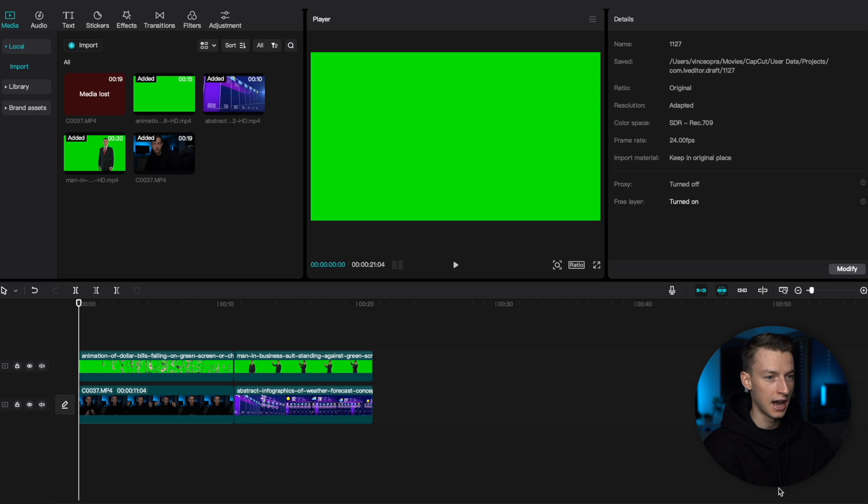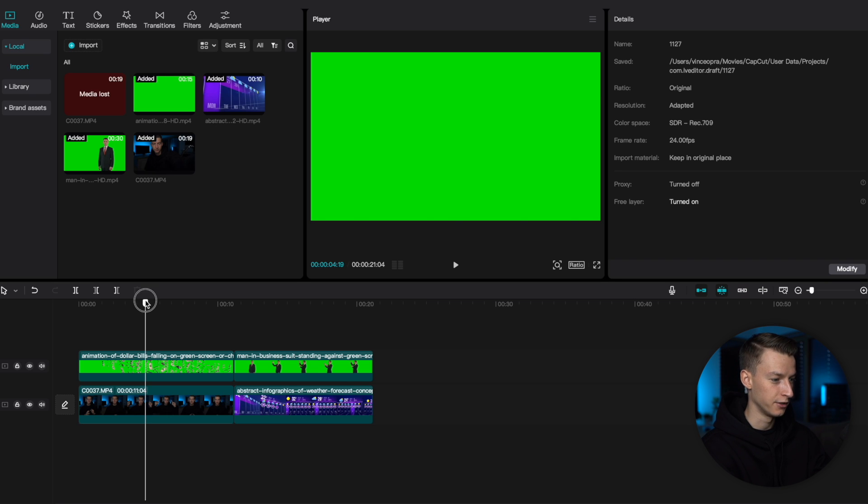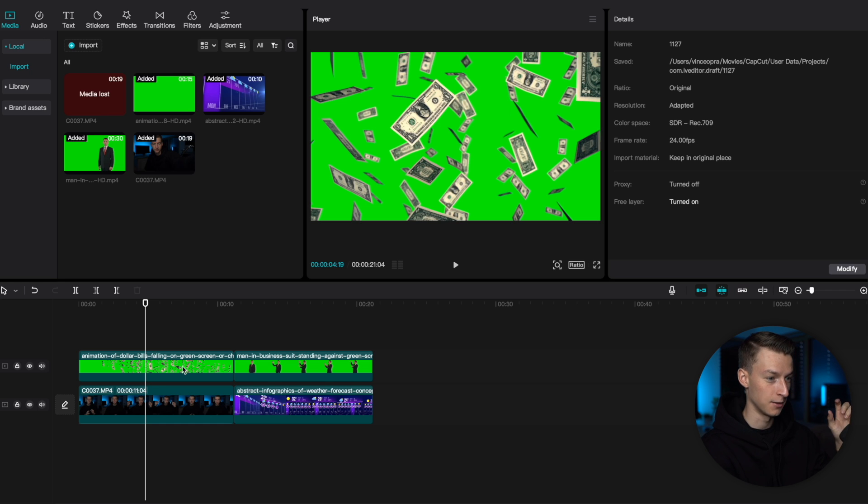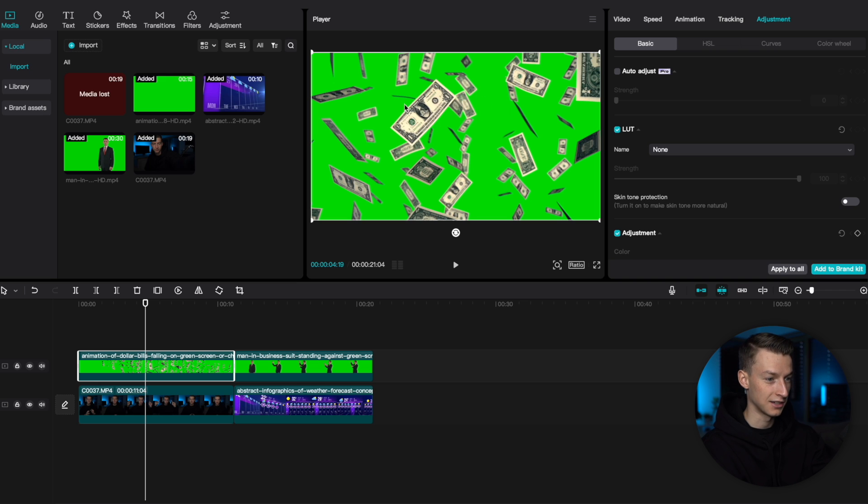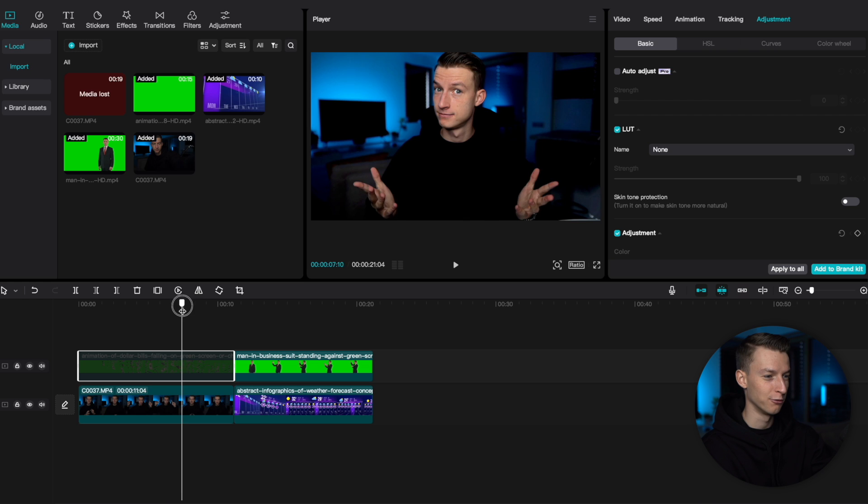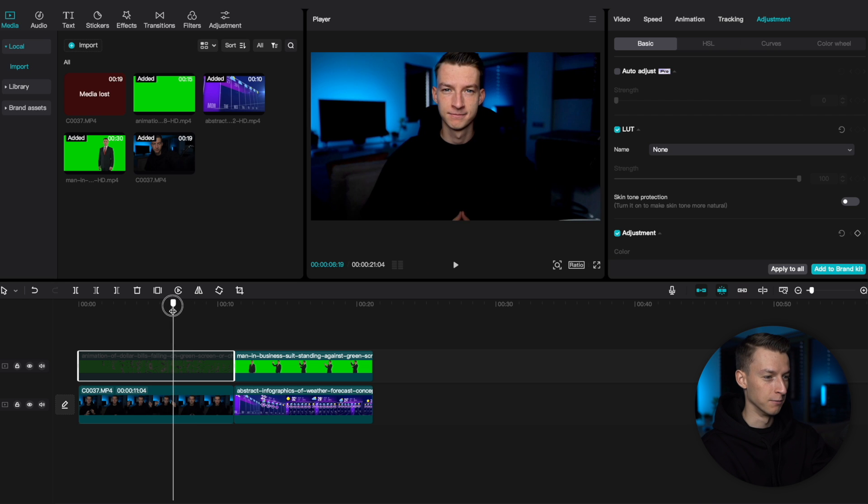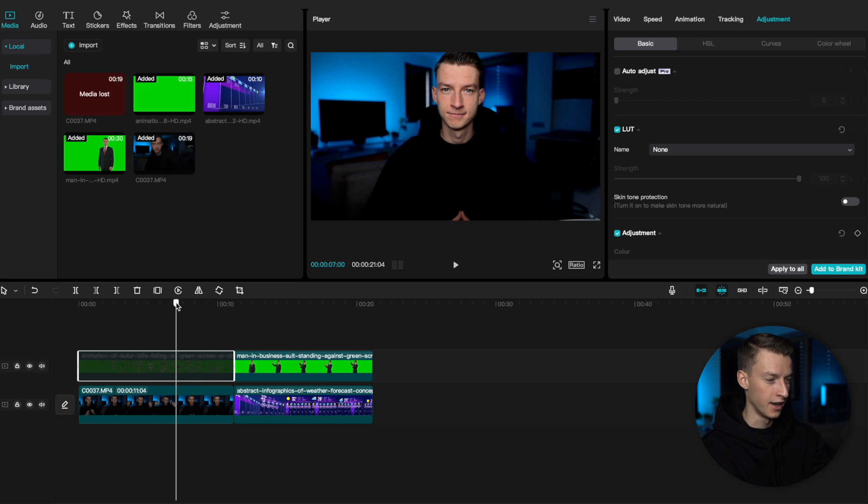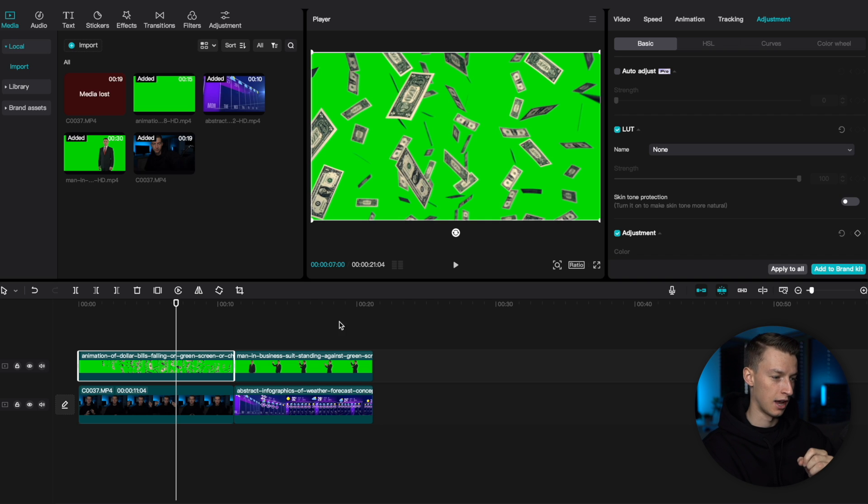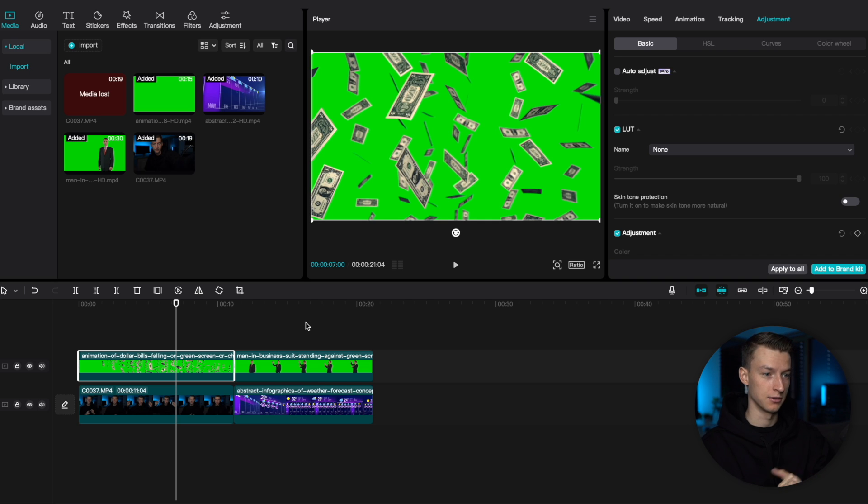As you can see, I have CapCut PC opened up. And the first example I'm going to show you is this. I have this money-falling effect right here, which has a green screen background. And then under that, as you can see, I have this amazing video of me just being weird. So I want to obviously take out the background of these dollar bills and kind of green screen it out.